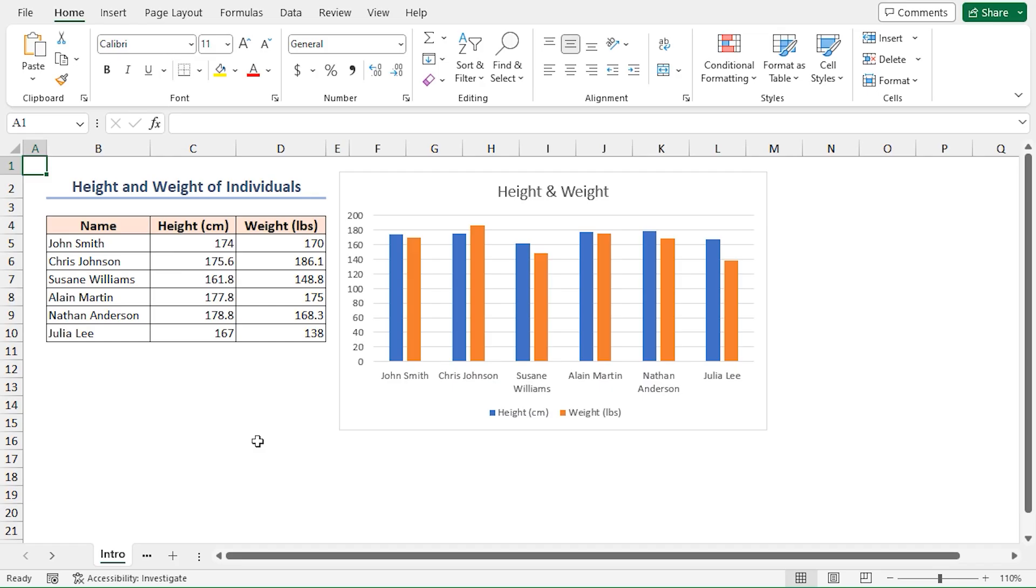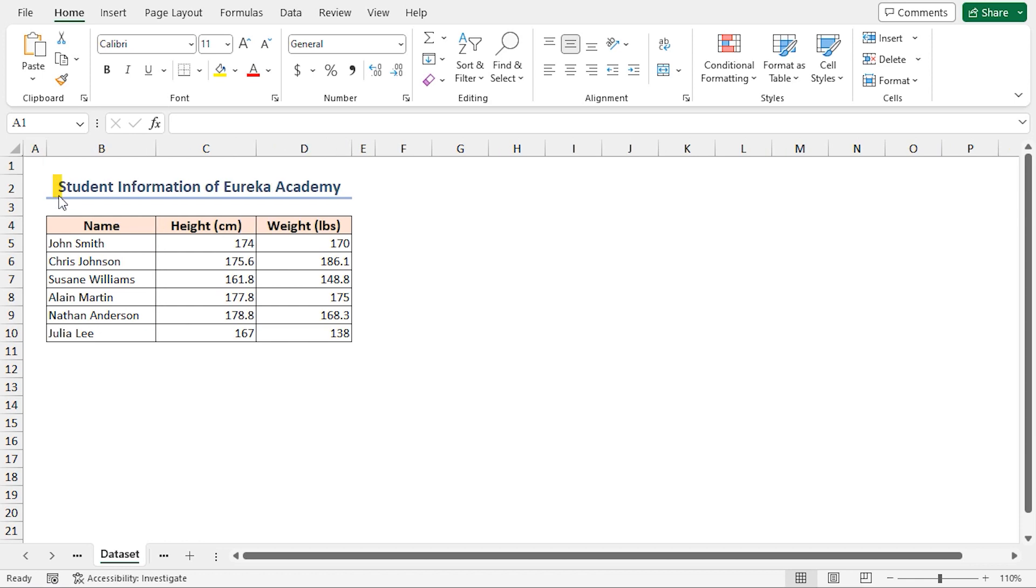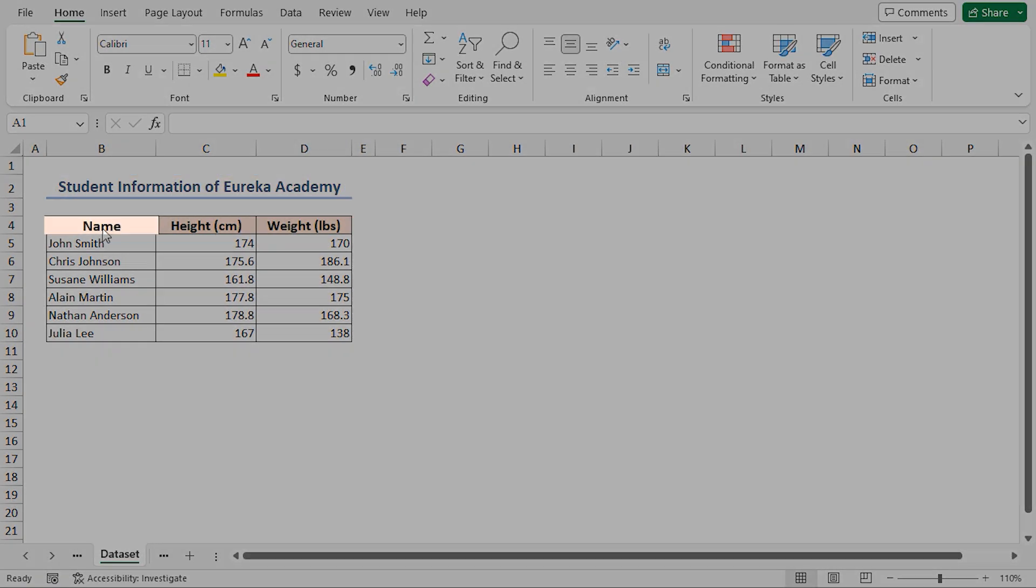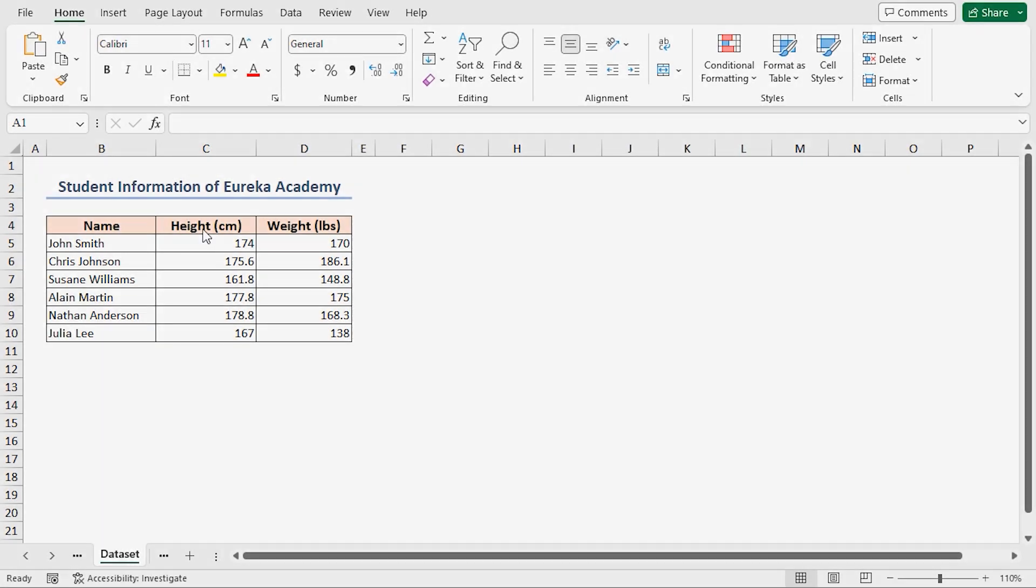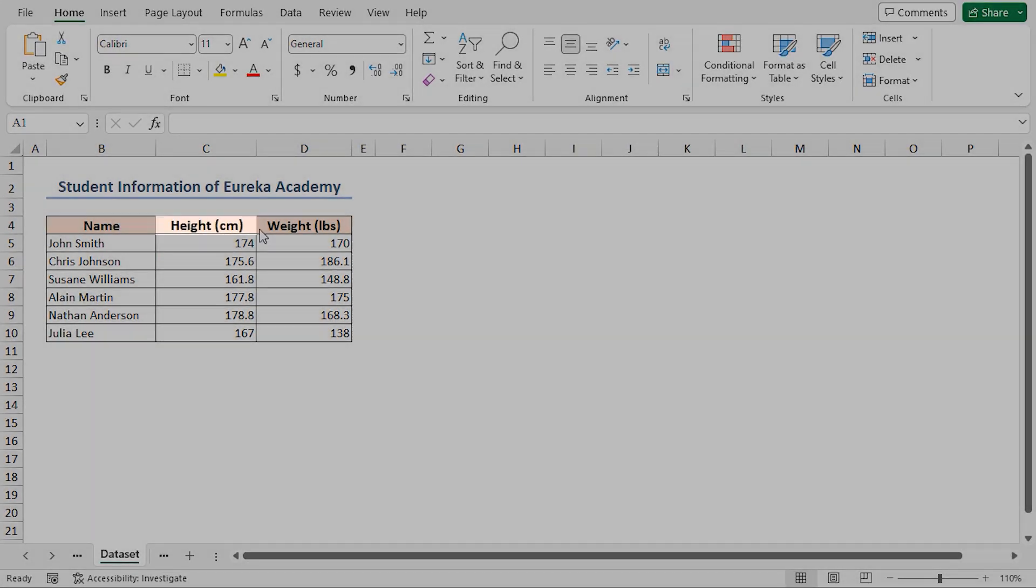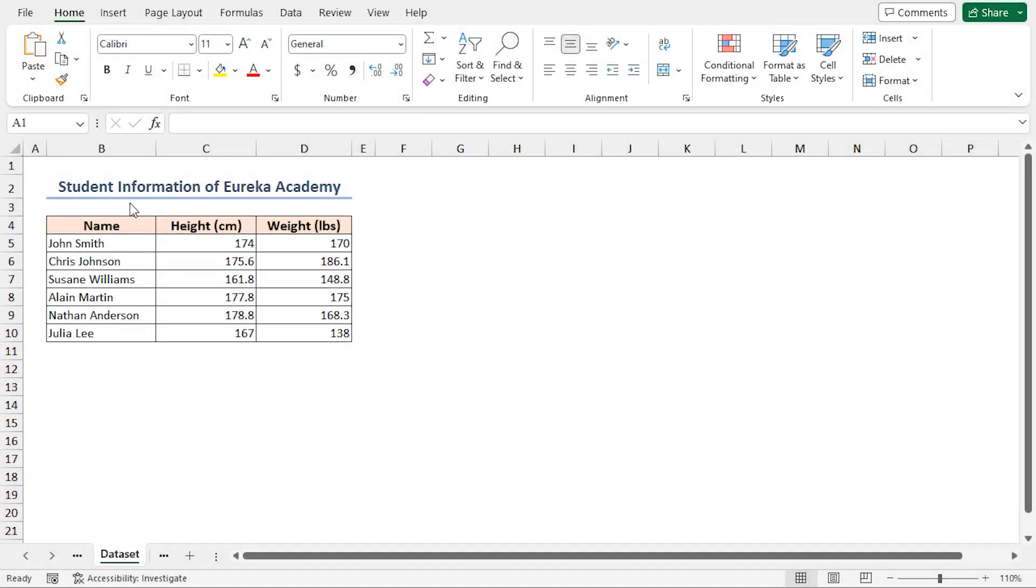For this tutorial I'll be using Microsoft Excel 365. Consider the student information of Eureka Academy dataset, which contains the name, height in centimeter, and weight in pound in columns B, C, and D respectively. Now I'll demonstrate two handy methods to add data labels to our chart.